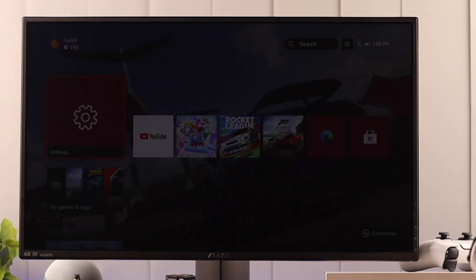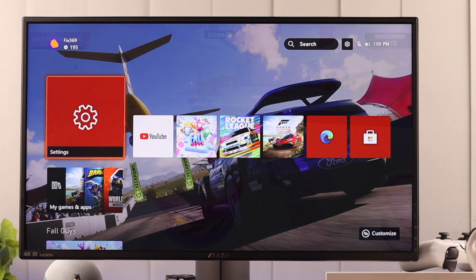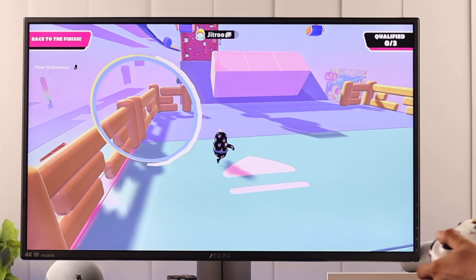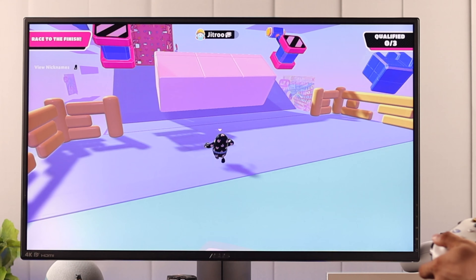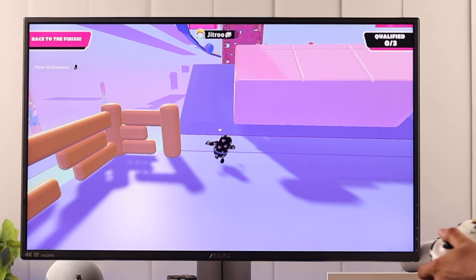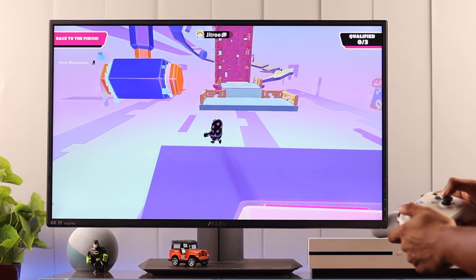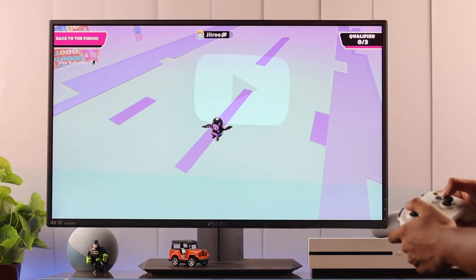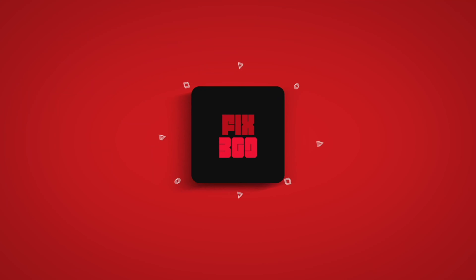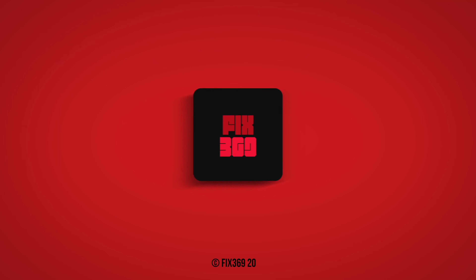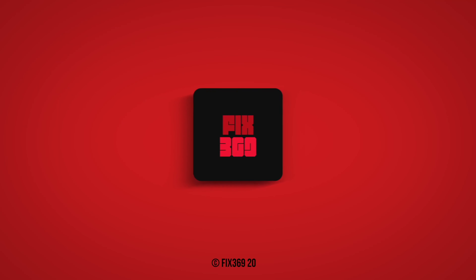You can also turn off app notifications individually by going to App Notifications. Ours is empty because we recently reset our console, but you should see a list of apps that send notifications on your console. From here you can turn those app notifications on or off or customize them.